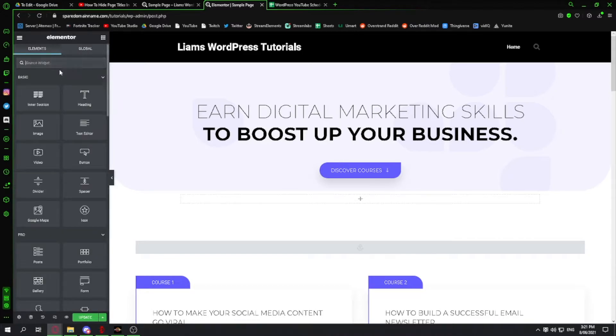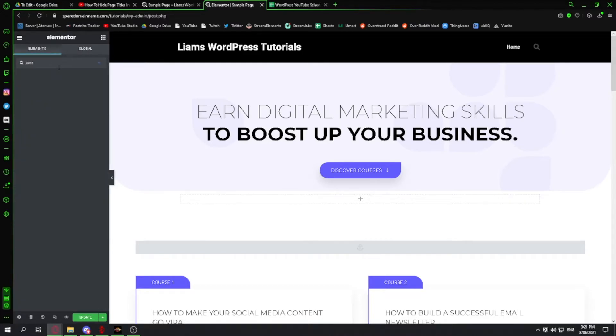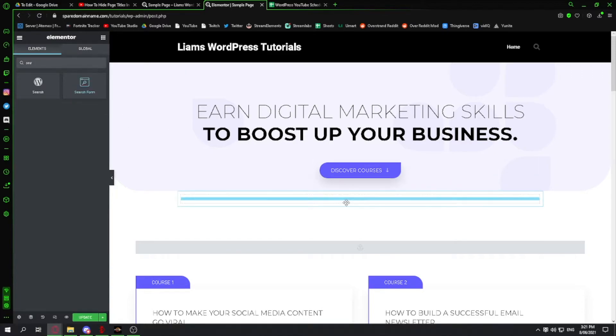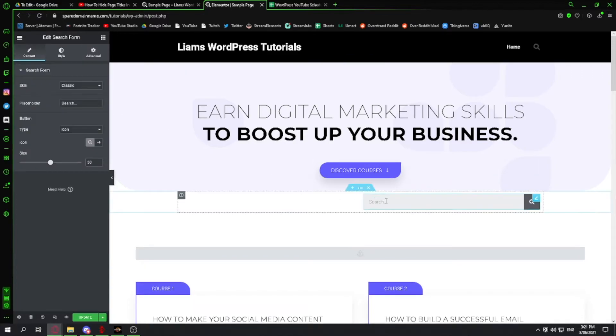Now if I go to my nine dots here and type in search and drag in my search form, you can see it's on the right side.